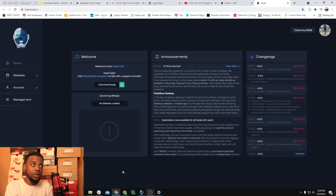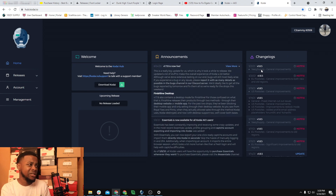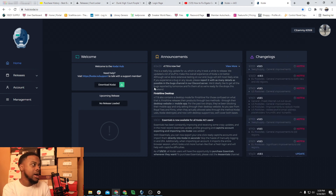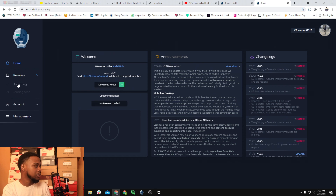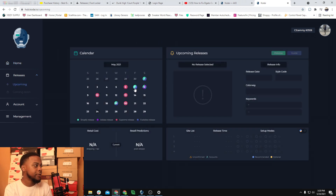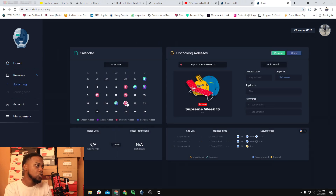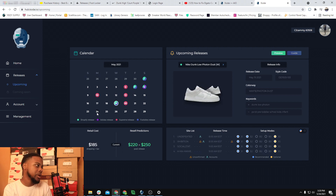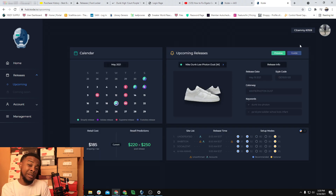Now let's go into the hub itself. The hub has the home page with all announcements — announcements aren't very active but changelogs are updated now. There's a download link, support, and upcoming release info. Under releases and upcoming there's a whole calendar for May — you can see all the Columbia lows, Supreme stuff, Dunk lows from last week, and everything else. It'll also give you guides, like for Shopify, but Kodai is not great at Shopify — you really only use it for Footsites, FNL, JD, and Supreme.